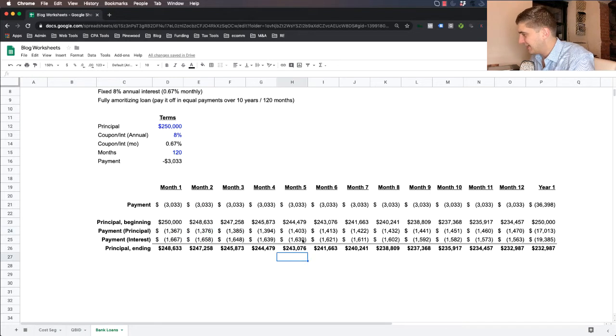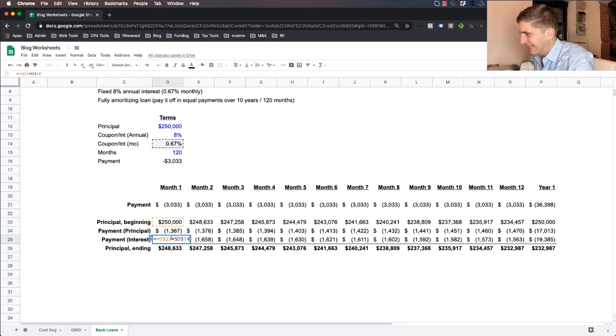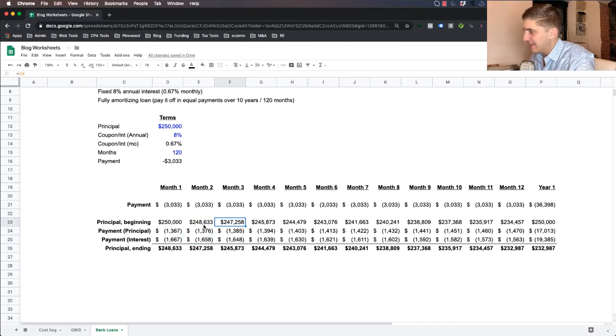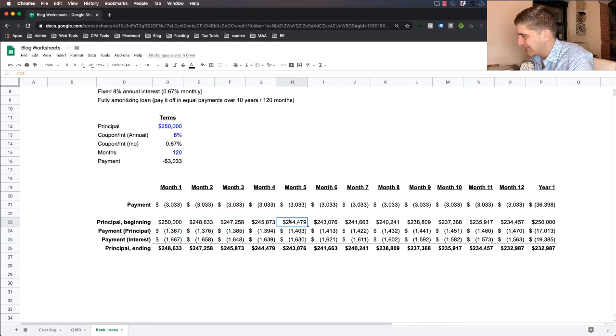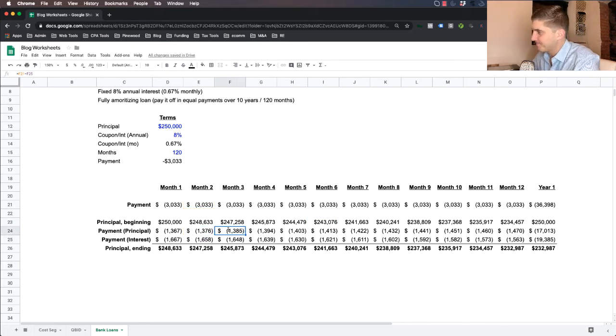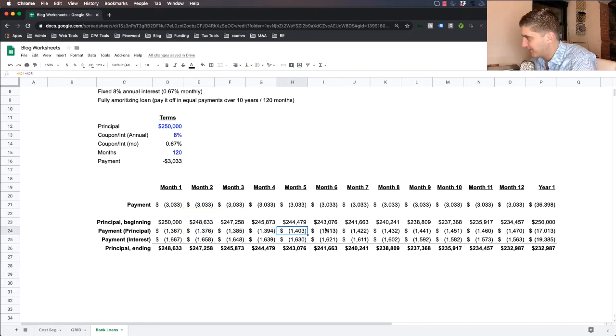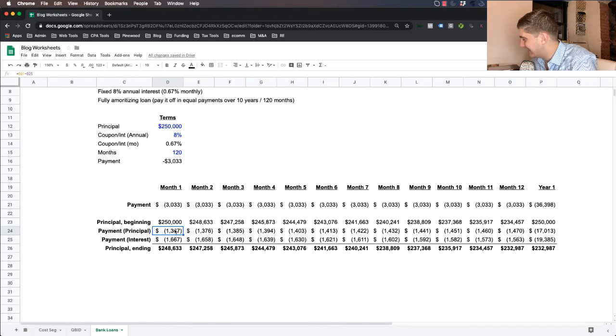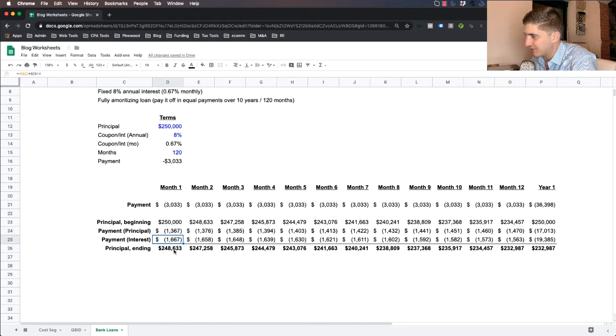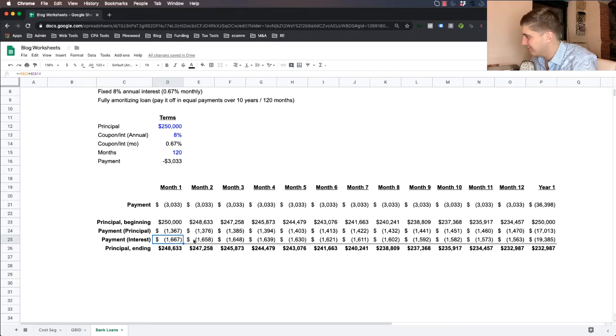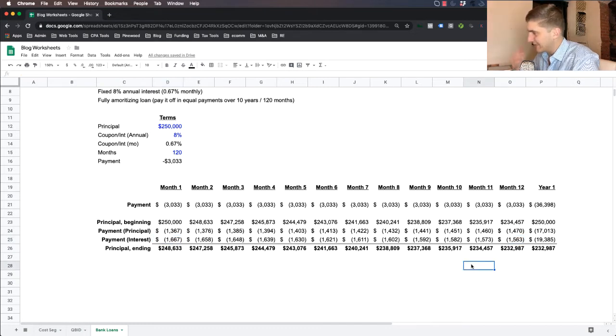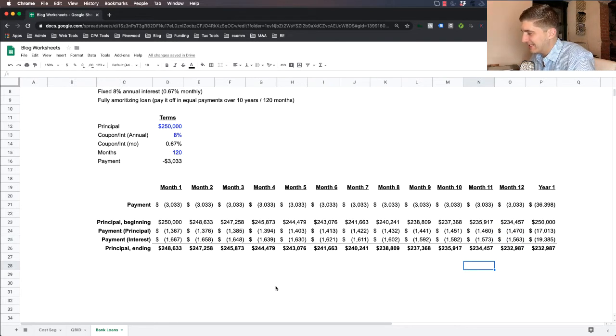And so what you see is each and every month, the amount of interest you pay on the loan actually drops because the loan balance is decreasing with each payment. And the amount of principal that you pay increases each month,